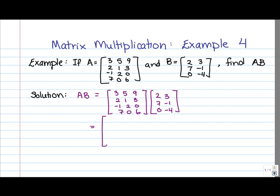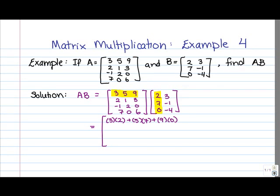Our first step is to find entry 1, 1. We multiply row 1 of A by column 1 of B, giving us 2 times 2 plus 1 times 7 plus 3 times 0. Next, in order to find entry 2, 1, we multiply row 2 of A by column 1 of B, giving us 2 times 2 plus 1 times 7 plus 3 times 0.